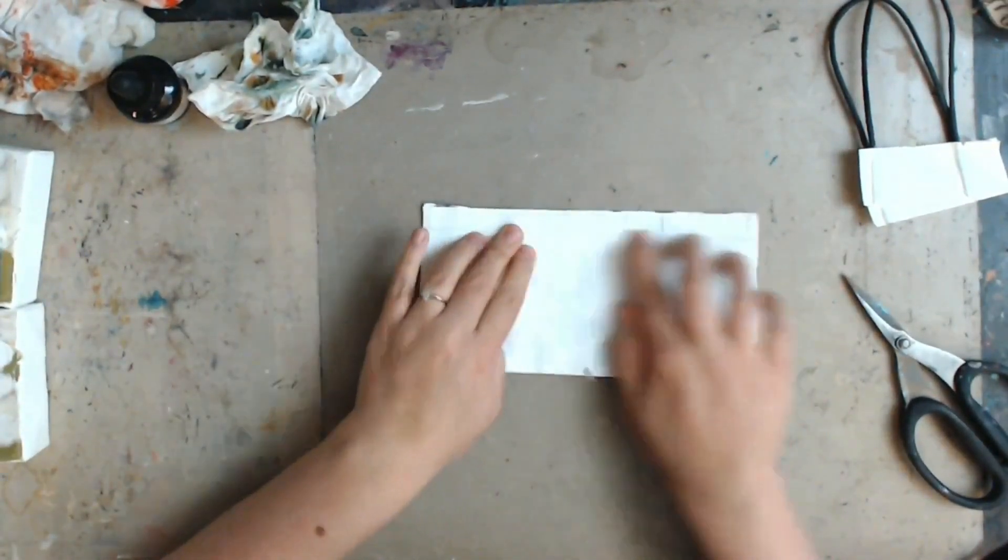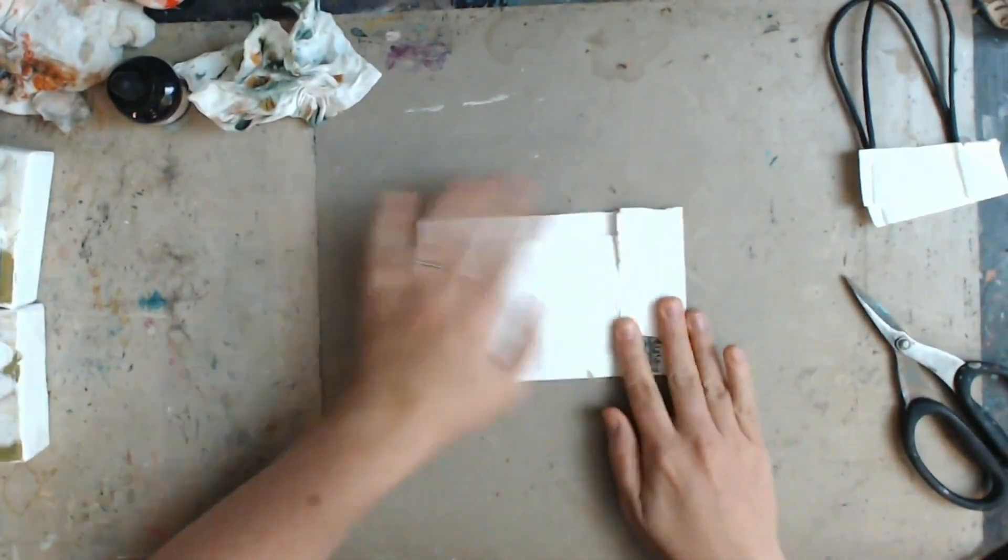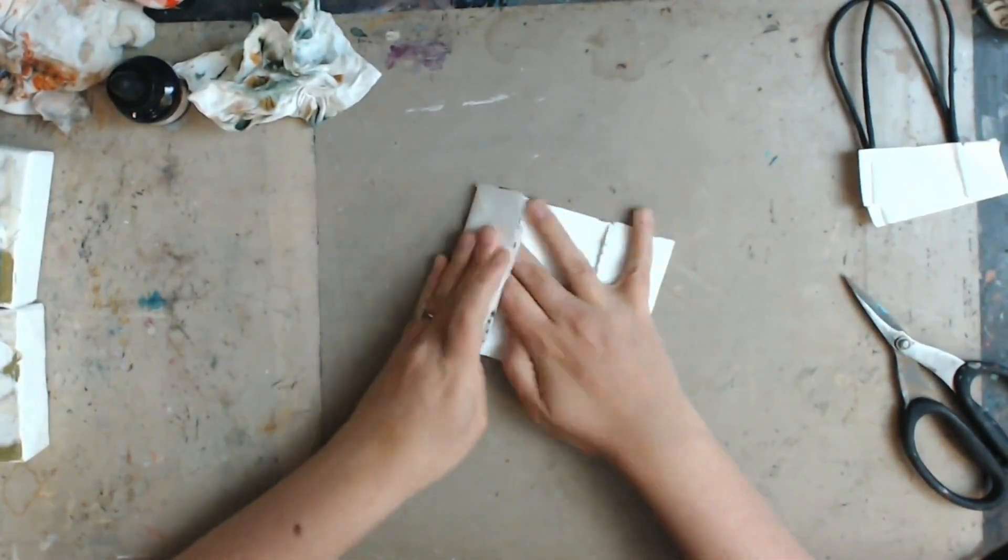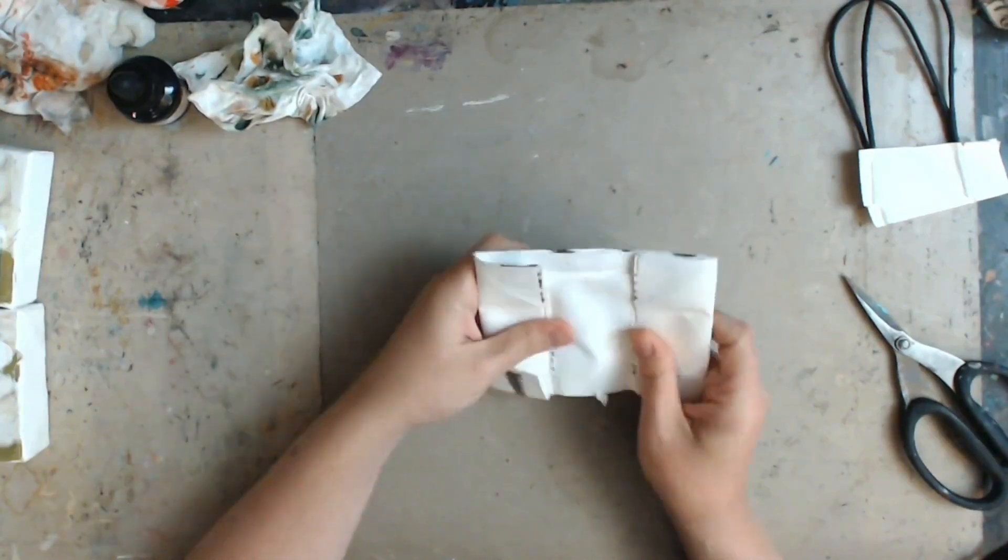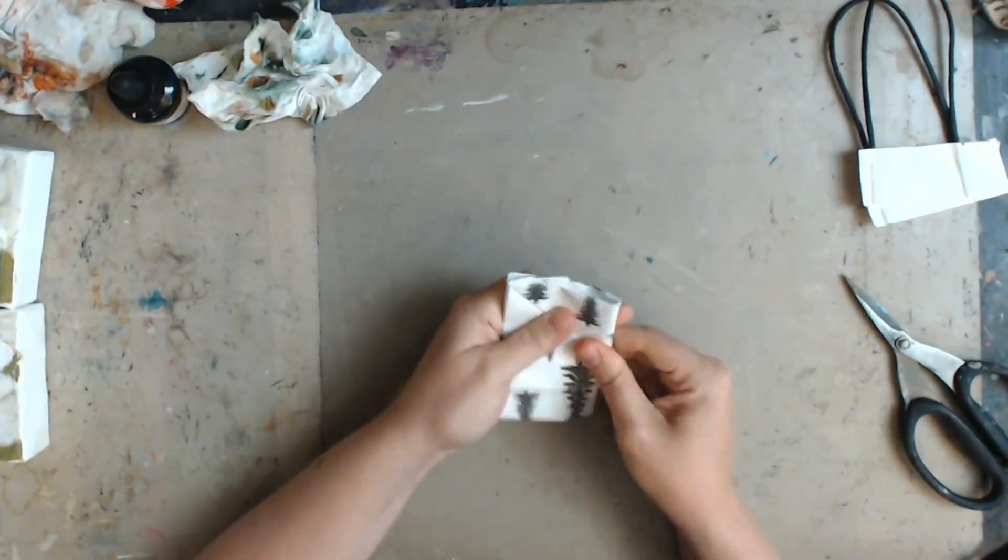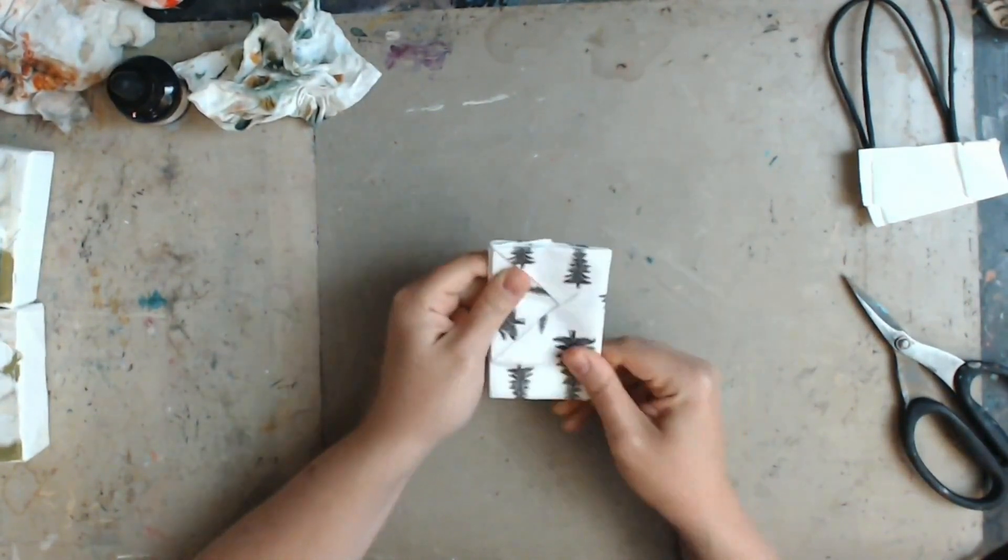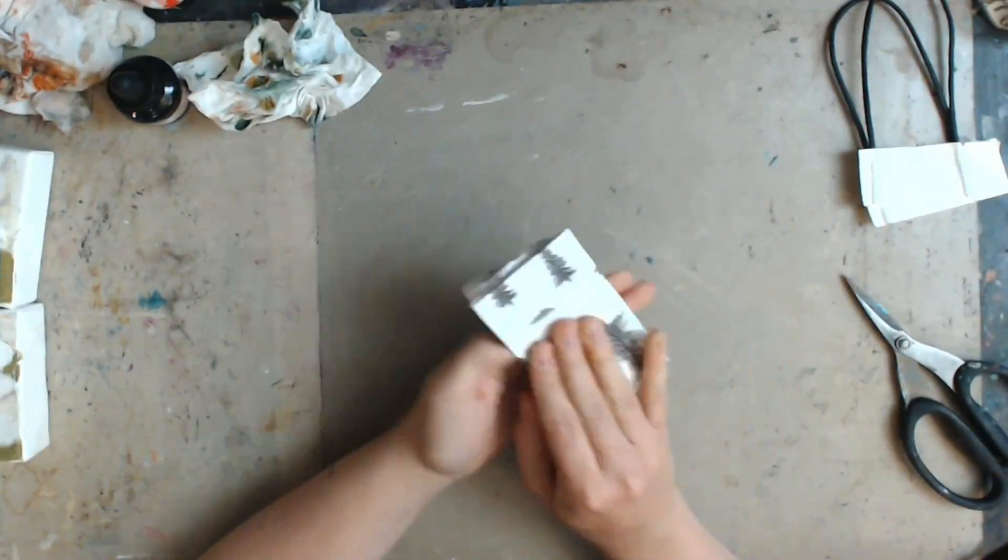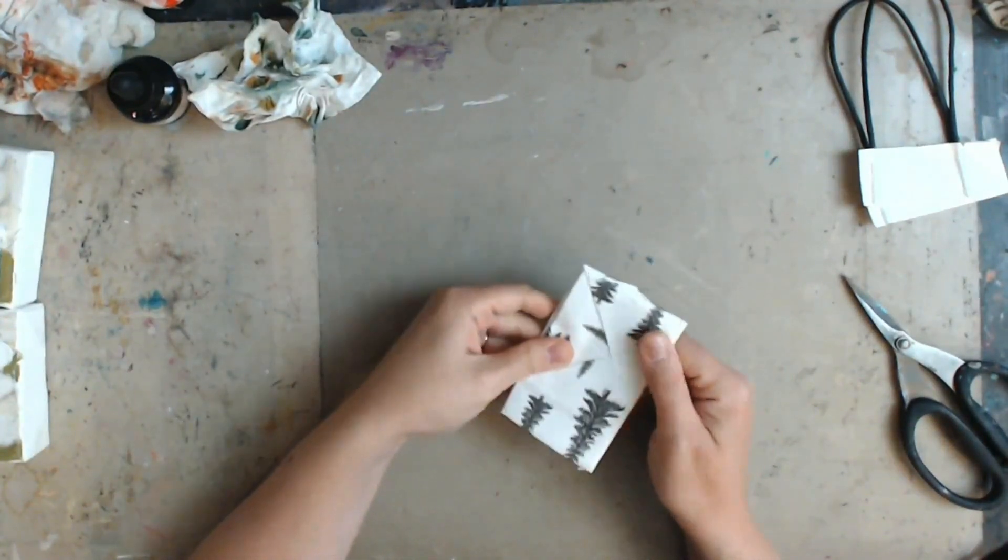So next I'm going to fold in these little wings on the side and then we will fold the whole thing in half. This is going to be the size of our little journal and it is a very little journal but super cute.